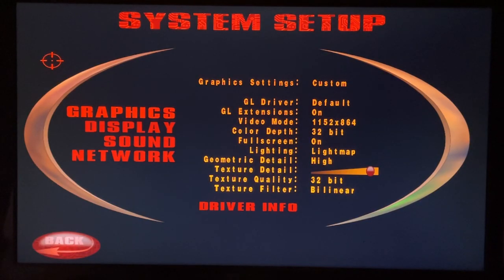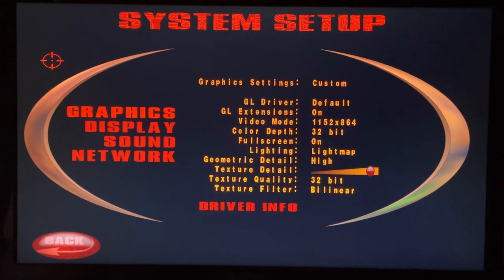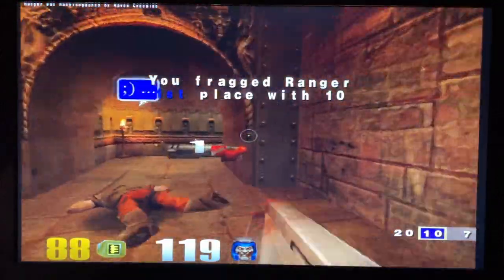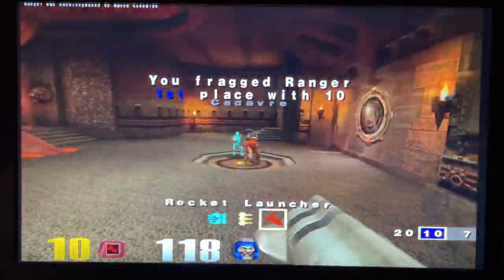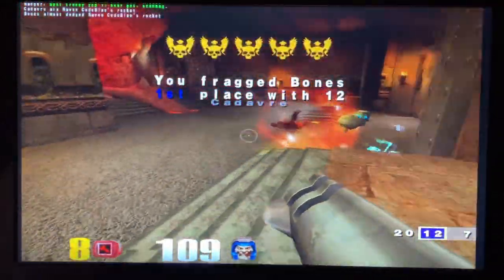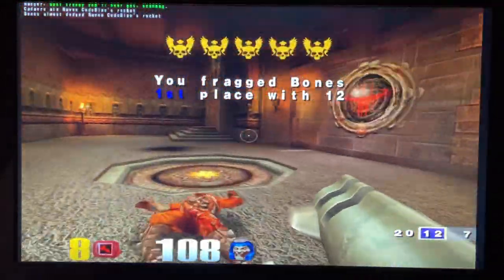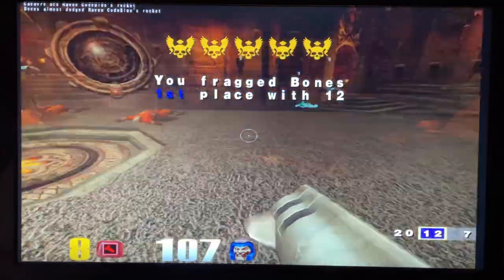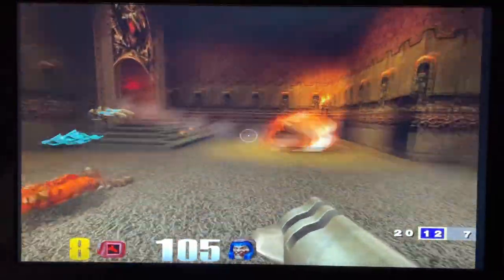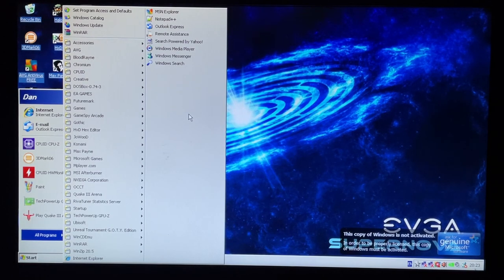Now first up is Quake. I've got it running in this weird resolution because it's the only one that scales well on this monitor. So as you can see the machine has absolutely no problem running Quake 3, not that we ever expected it not to.